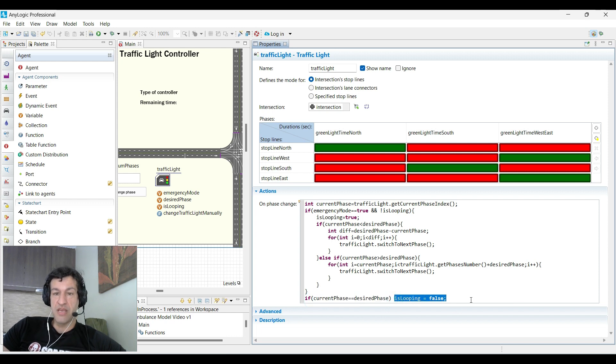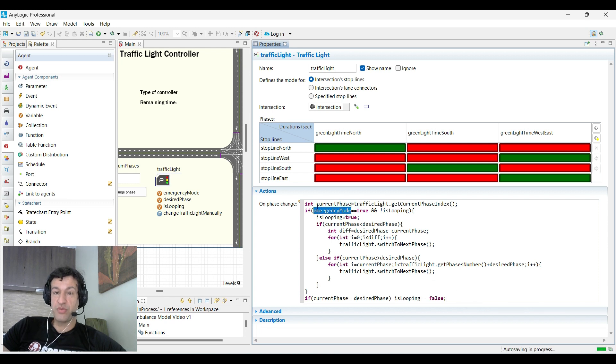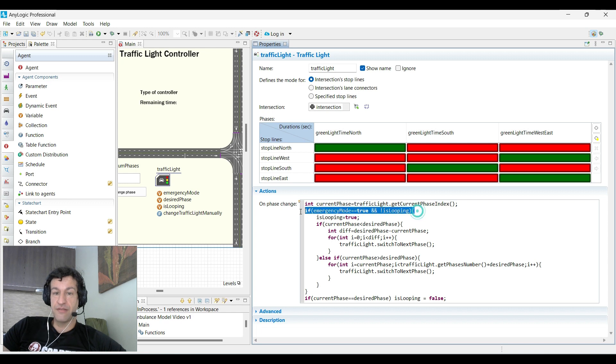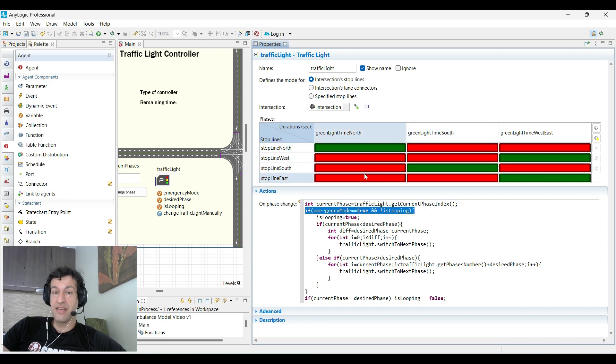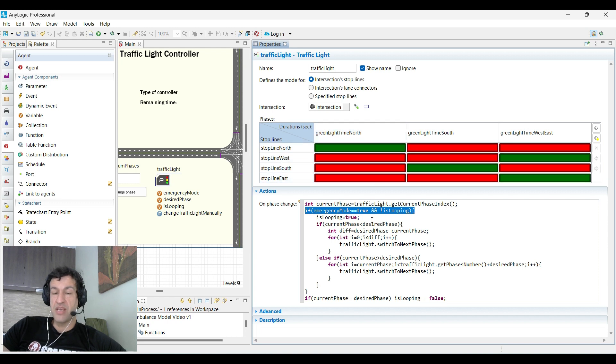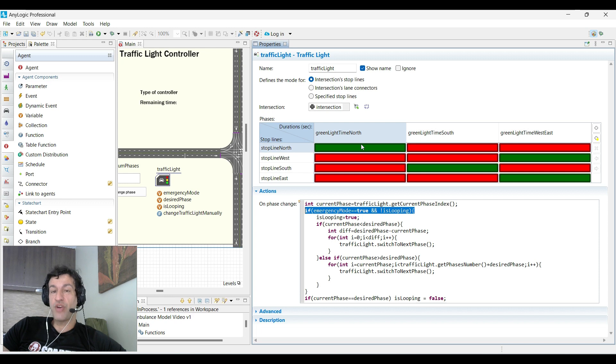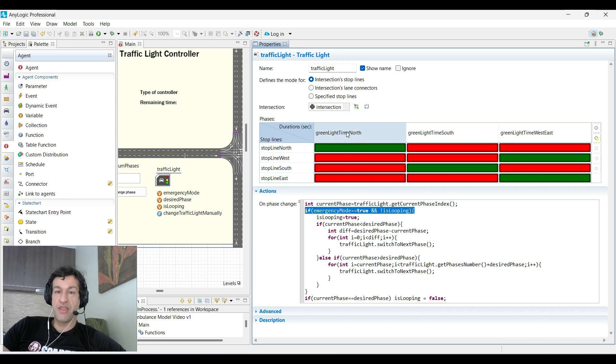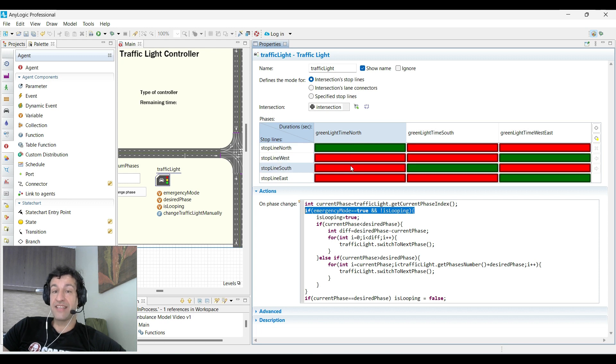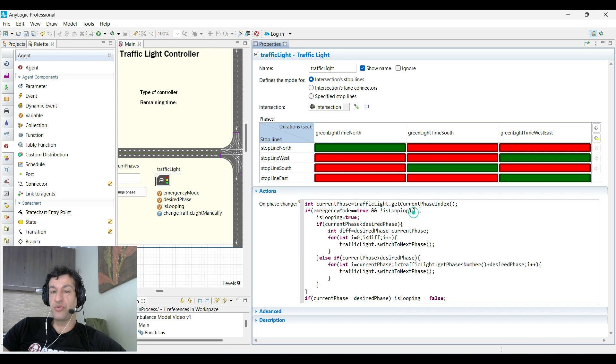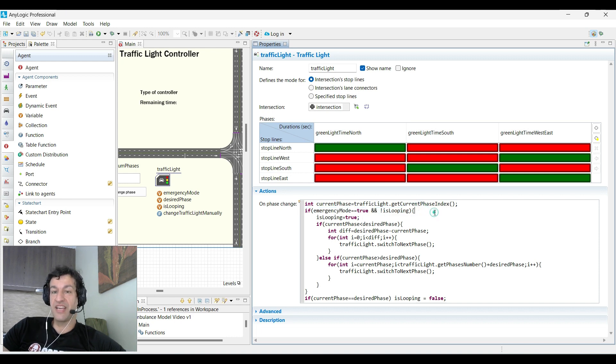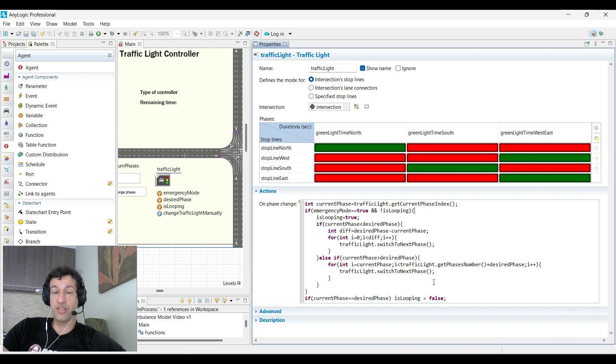That means that as long as you are in the emergency mode, you can get to the if inside the if again in case the phase switches again. It's important to say that we don't have any control over how much the traffic light duration is except at the beginning of the simulation. We cannot change it after that, and that's why we need to do this complicated thing to keep our traffic light in the same state for as long as we want.